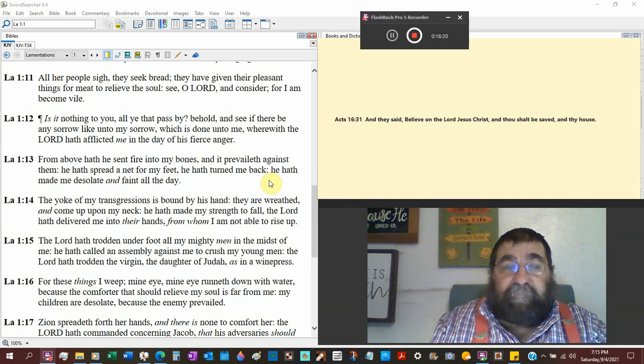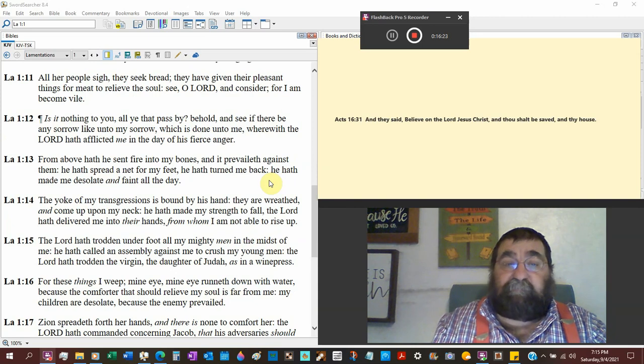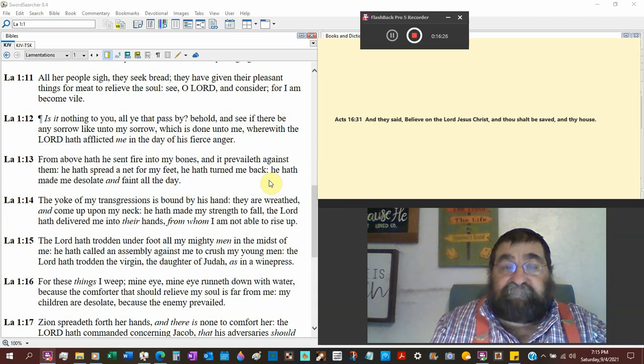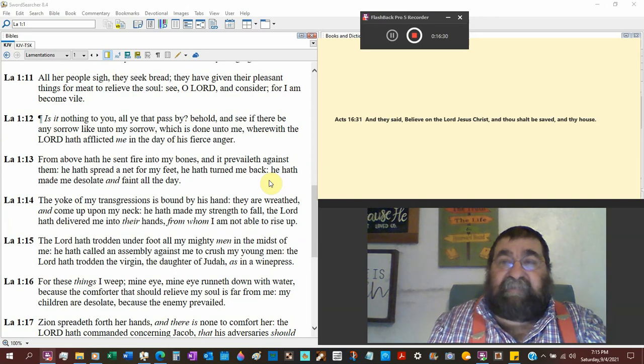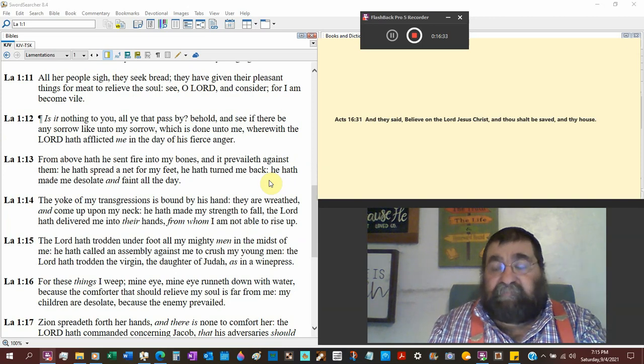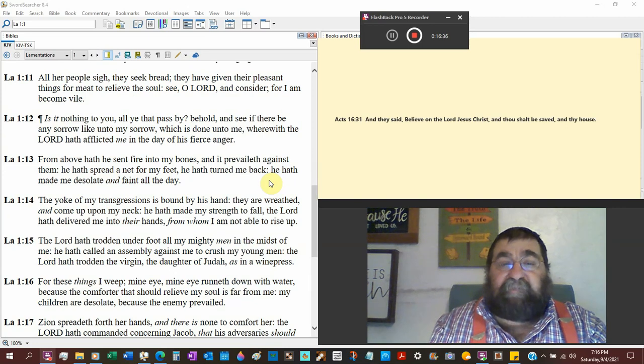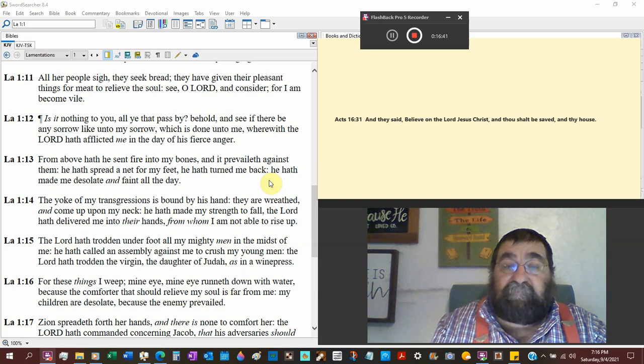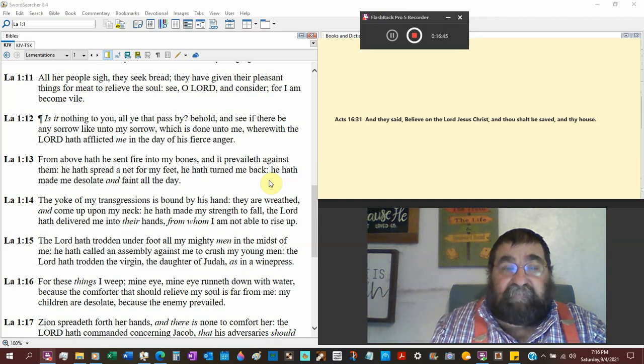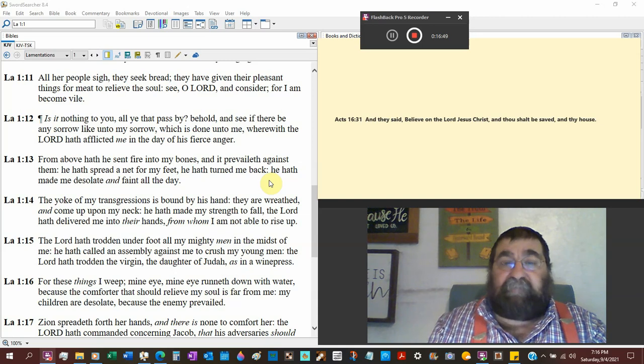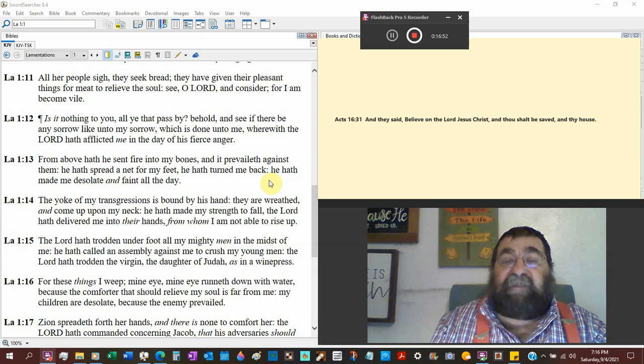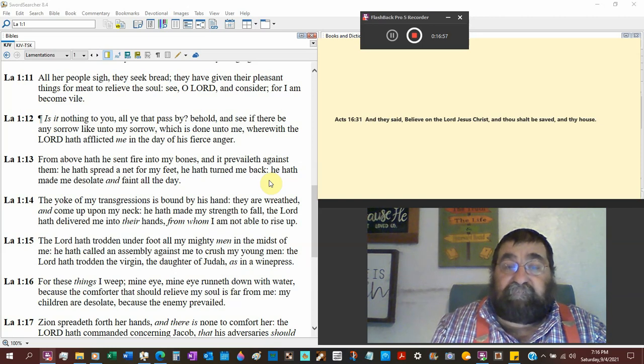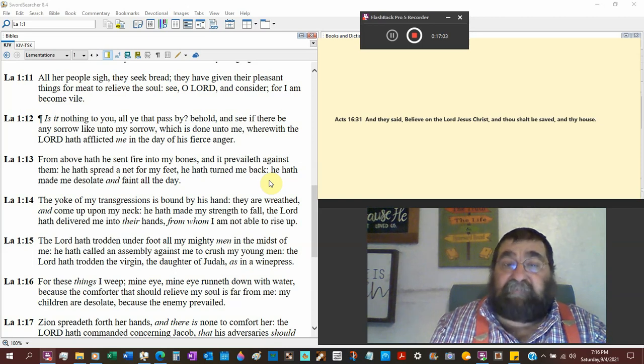All her people sighed, a lot of sighing going on. They seek bread. There was no bread in the city. They have given their pleasant things for meat to relieve the soul. They are pawning their goods that they do have to get some bread in me. And only one day would have to pawn themselves, their lives too, to the Babylonians.